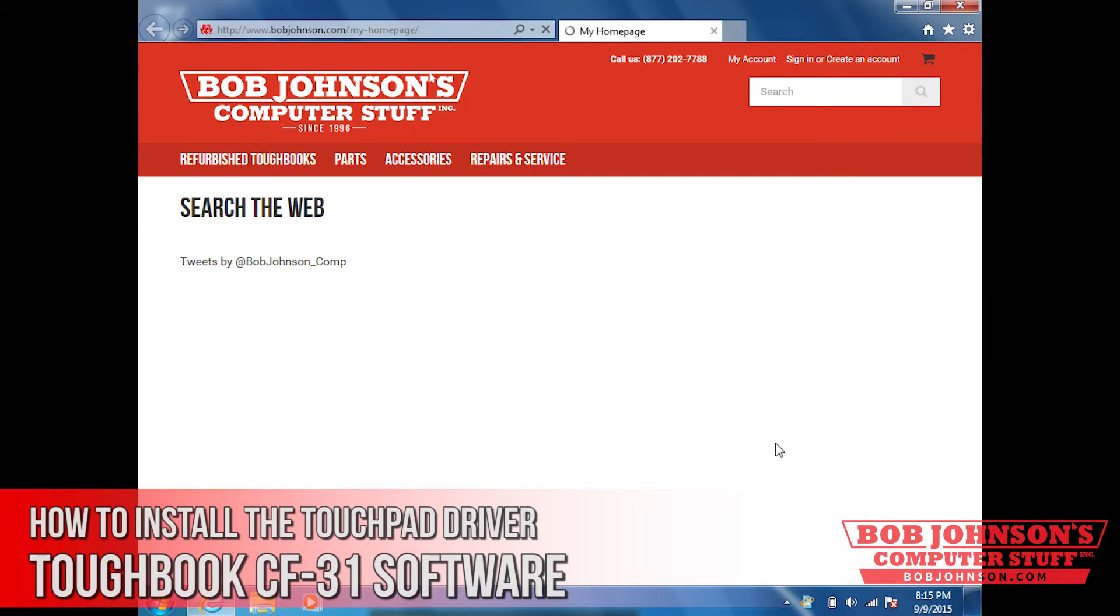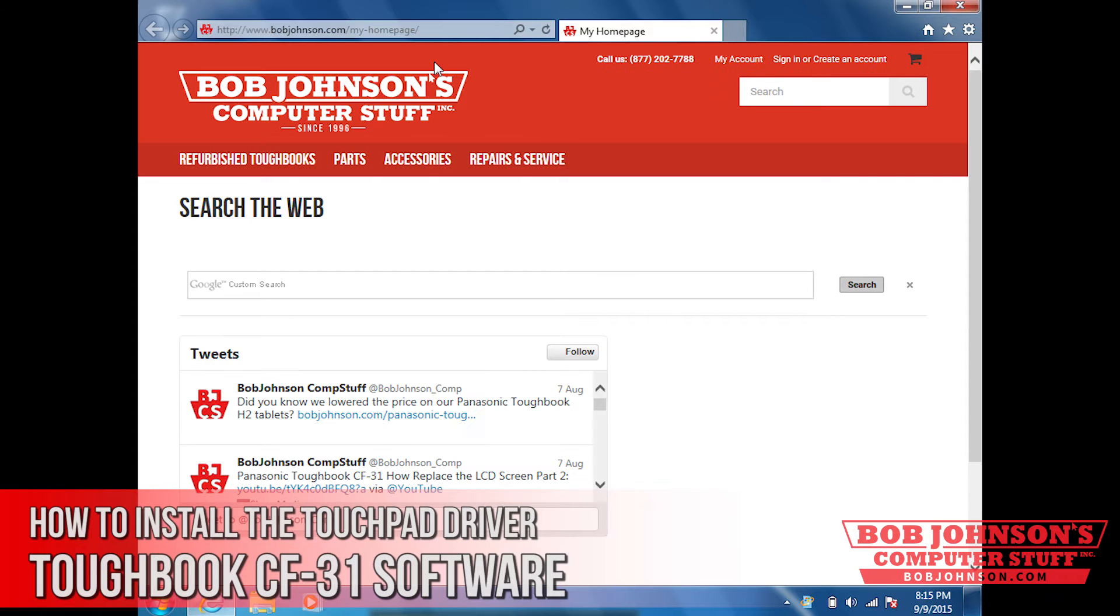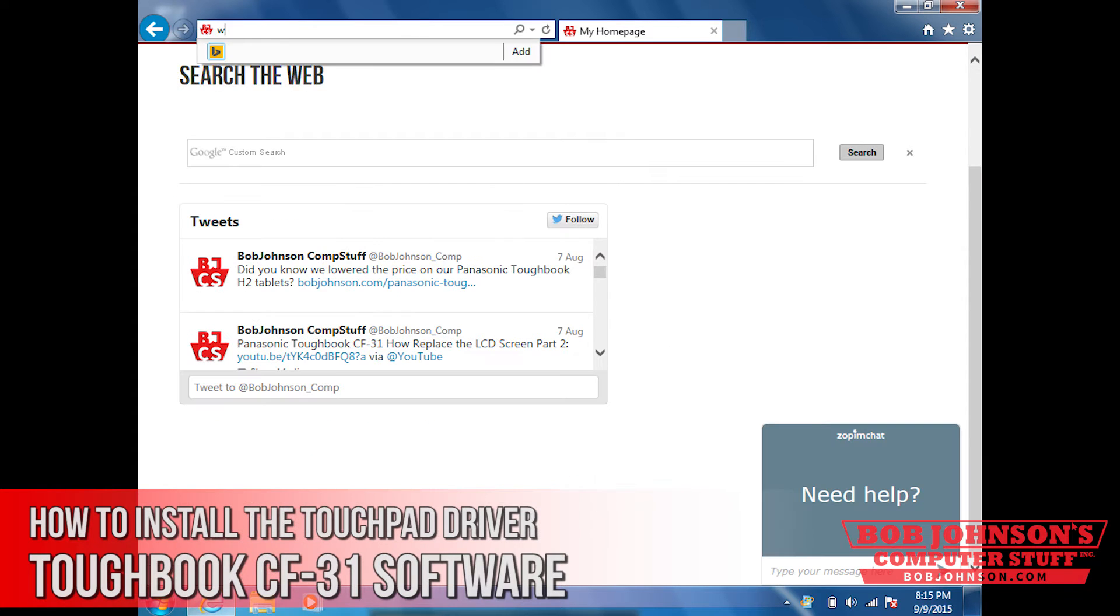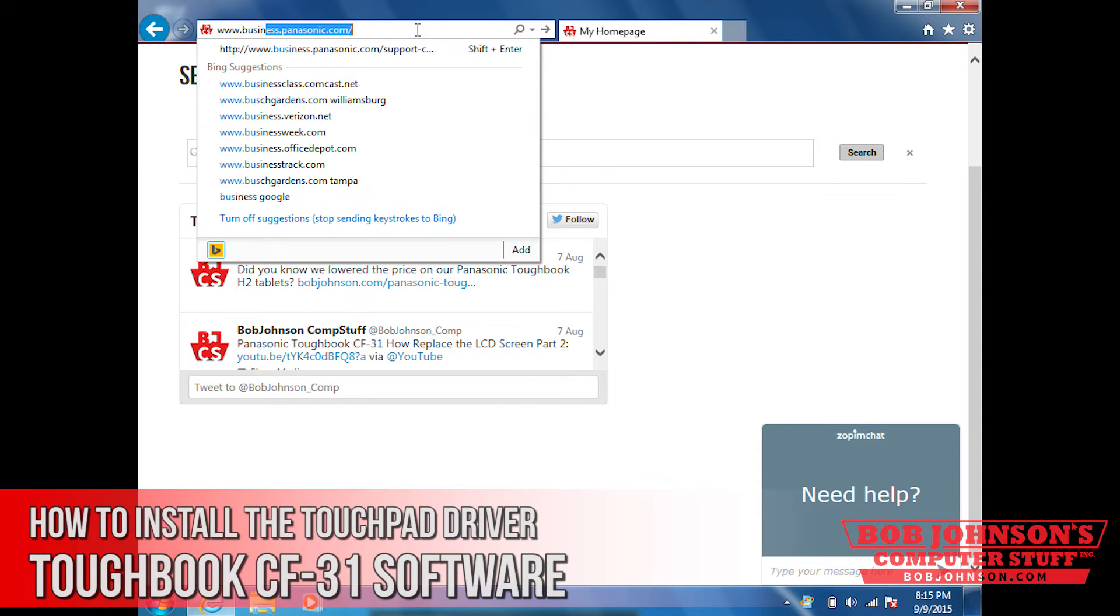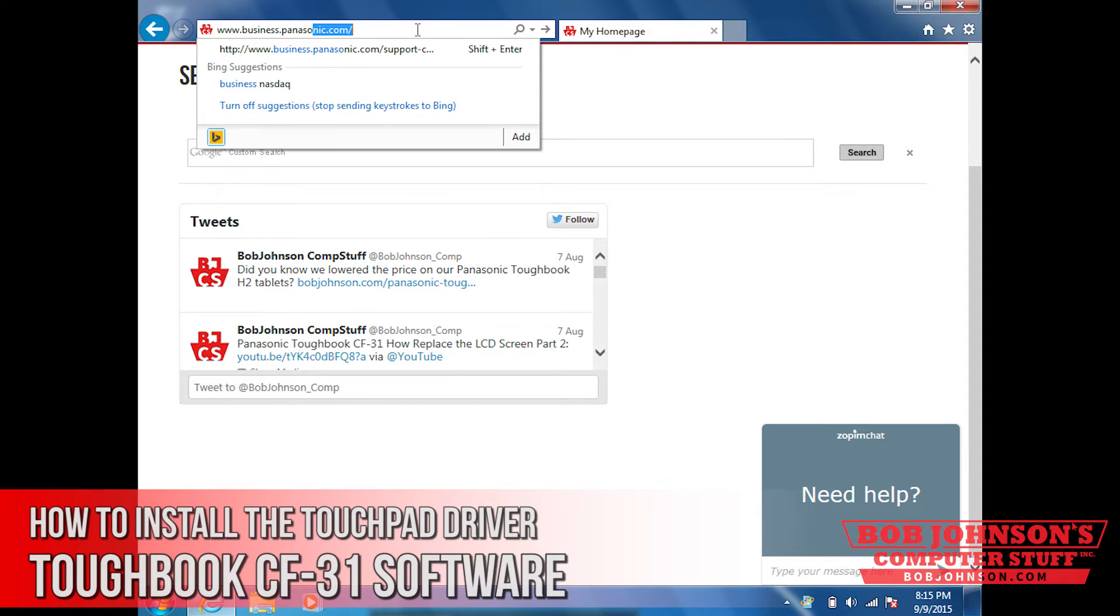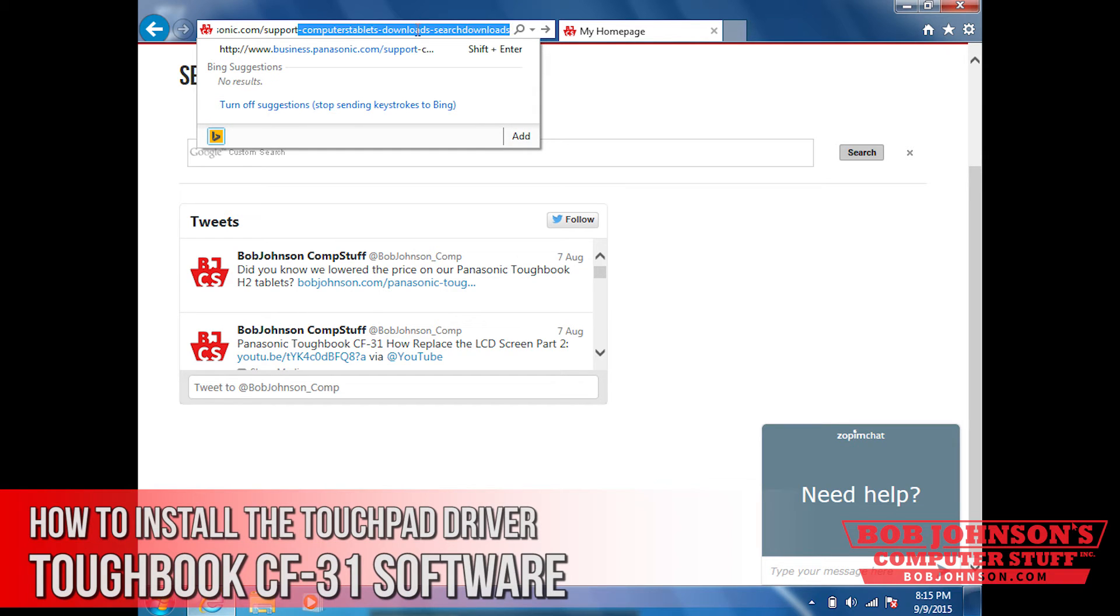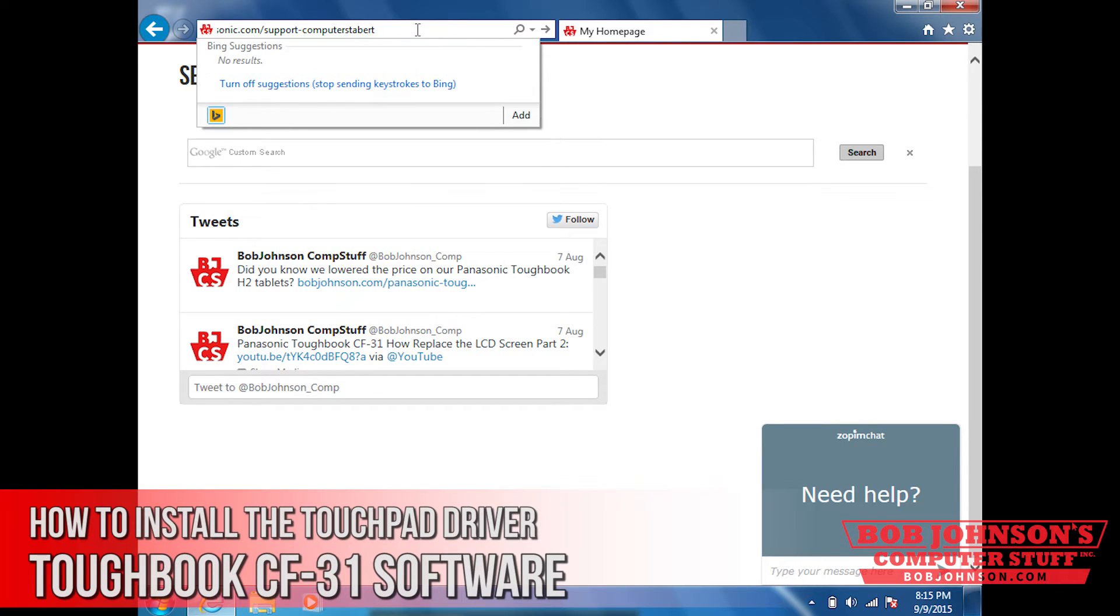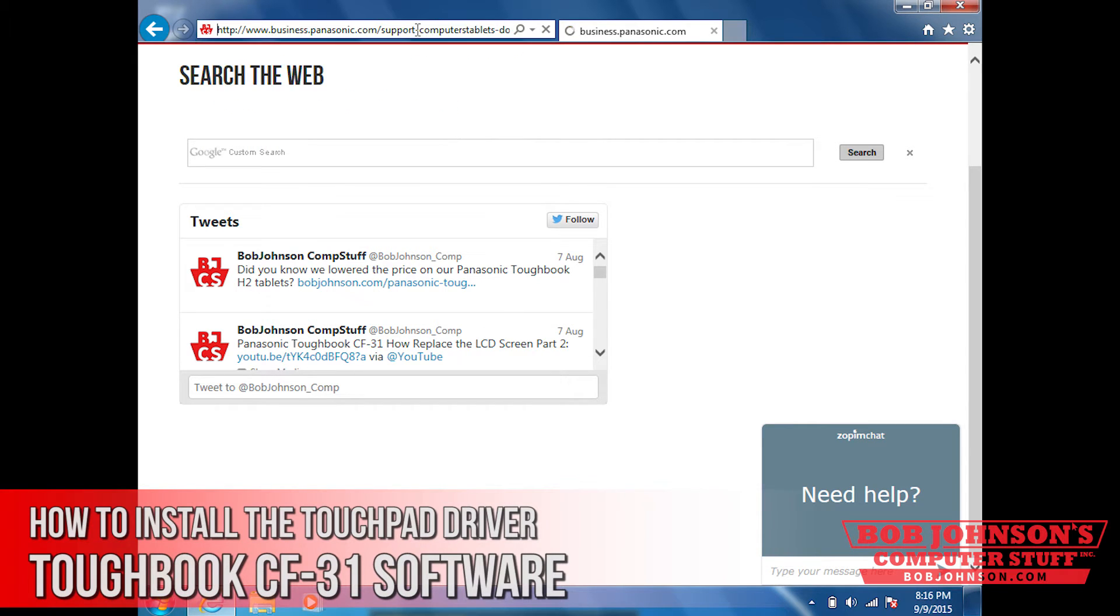Once the page loads, click in the omnibar and type www.business.panasonic.com forward slash support hyphen. I will definitely link the URL in the description. So just go to the description for the URL.